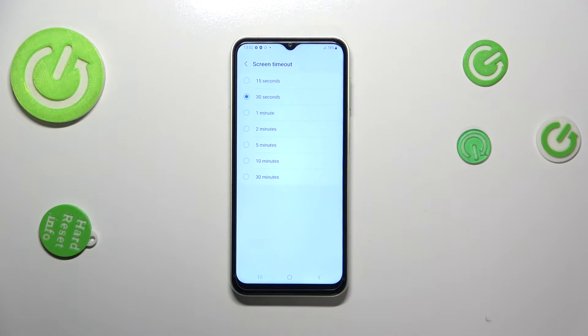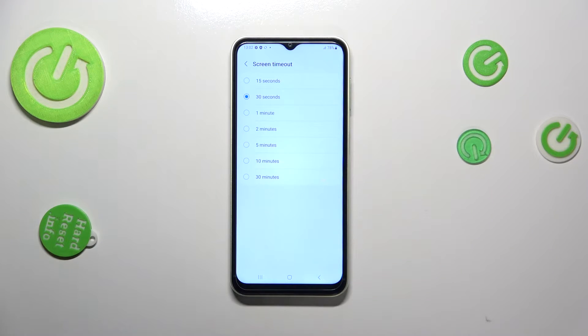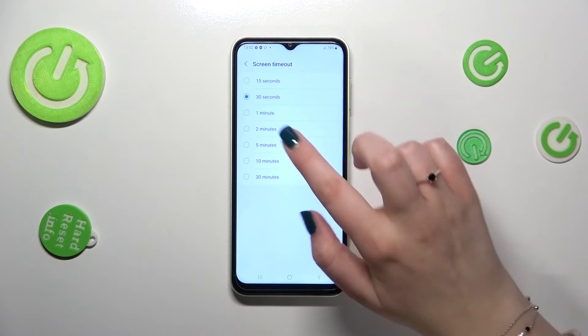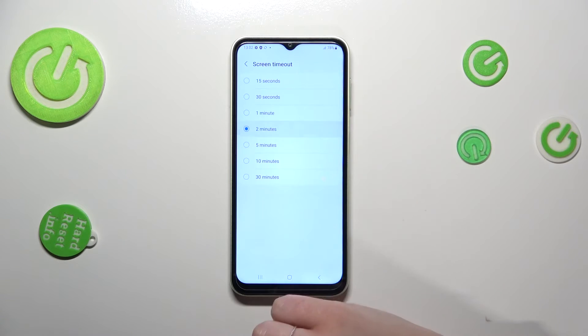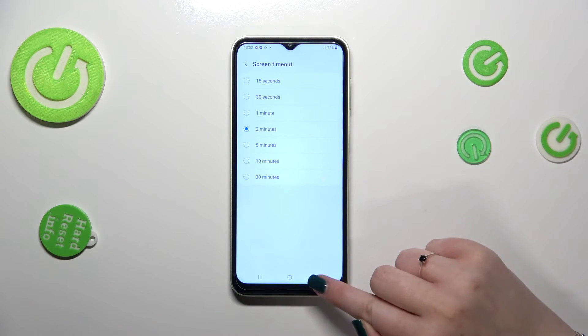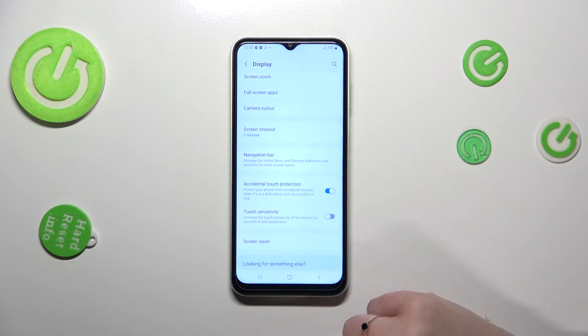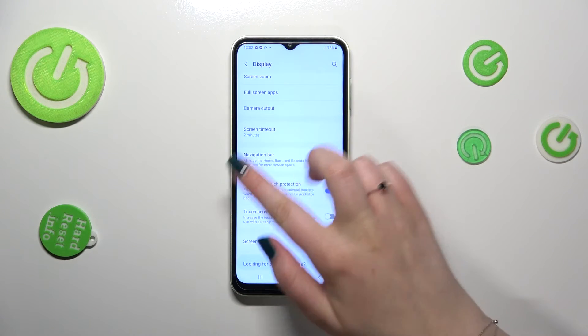We also have 1, 2, 5, 10, or 30 minutes available. In order to change the timeout, just tap on the option you'd like to use. I'll pick two minutes, for example, and now we can go back.